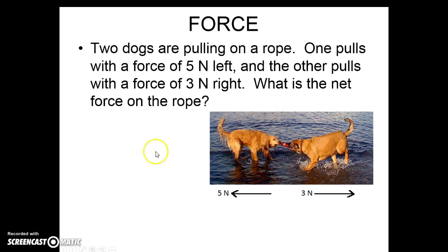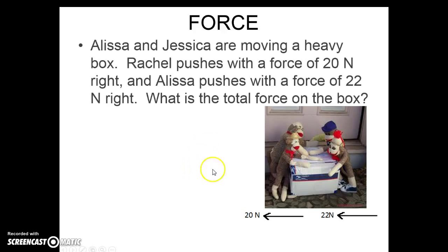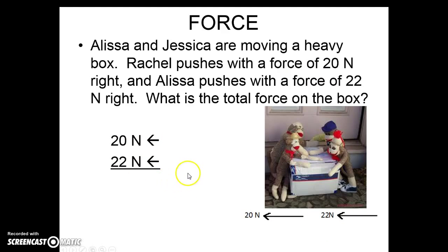Here's another tug of war. We have two dogs. One pulls with 5 newtons to the left, the other with 3 newtons to the right. We are going to subtract because the directions are different. Our answer is 2 newtons to the left, because left is the direction of the larger number. Now moving a box — Rachel pushes with 20 newtons to the right, and Alyssa pushes with 22 newtons to the right. Since we're pushing in the same direction, we add for a total of 42 newtons to the right.